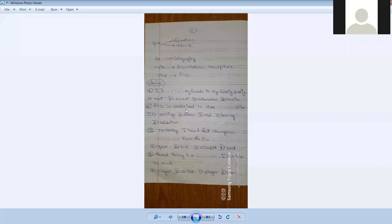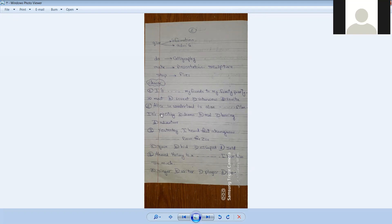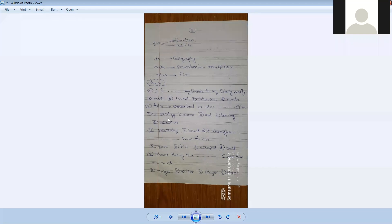Number two. Alice in Wonderland - is it a or an film? It's exciting, drama, real, boring, adventure. Alice in Wonderland is an adventure film. It's exciting.